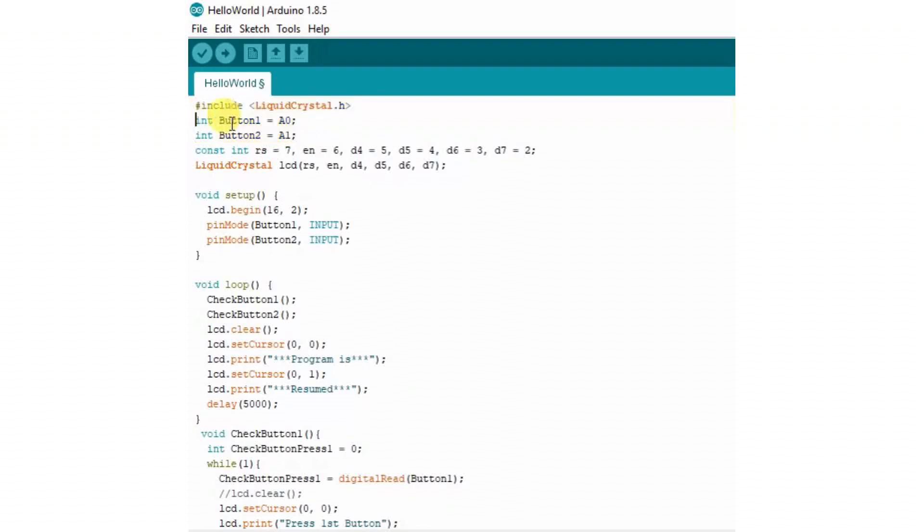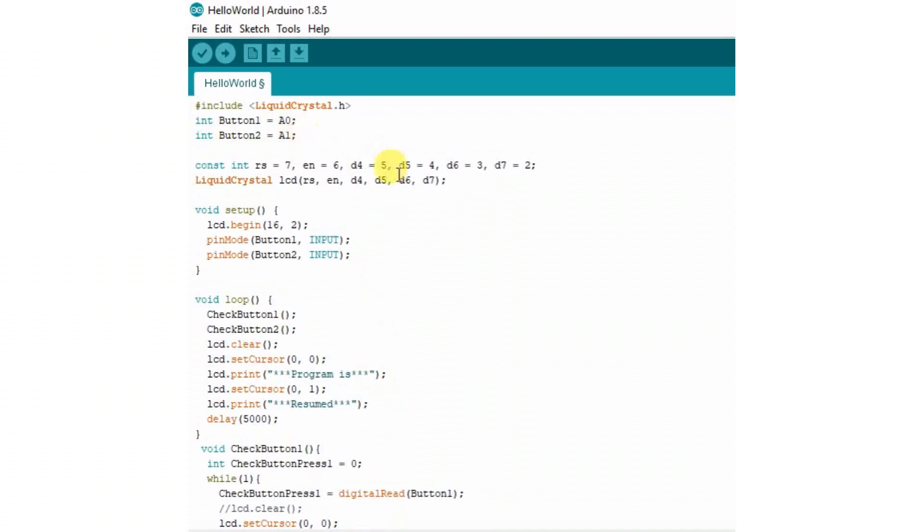See there, two buttons are defined at pin A0 and A1. That is two button switches are connected to pin A1 and A0. Finally, line number 3 and 4 are used to define the pins for LCD.